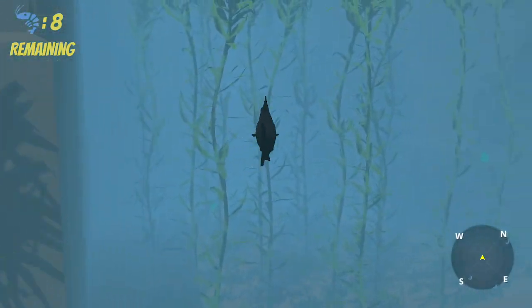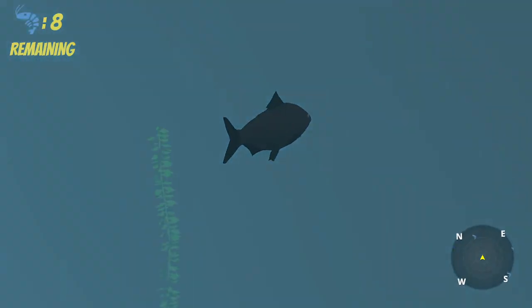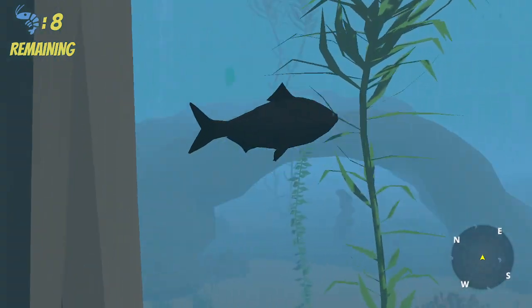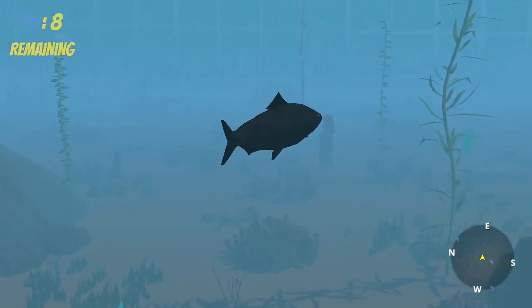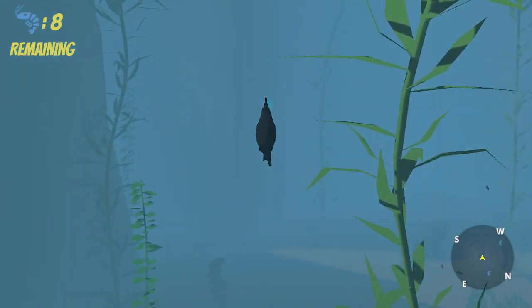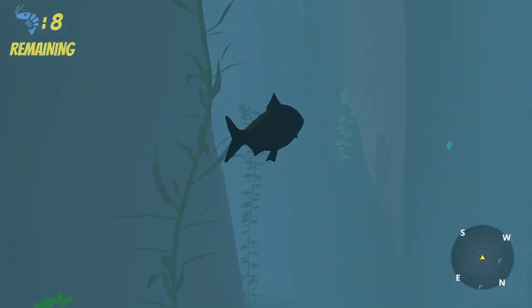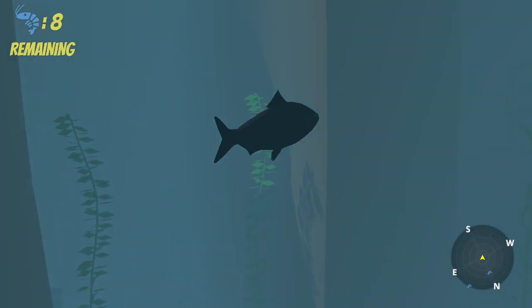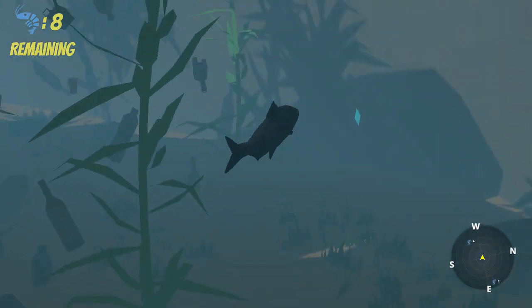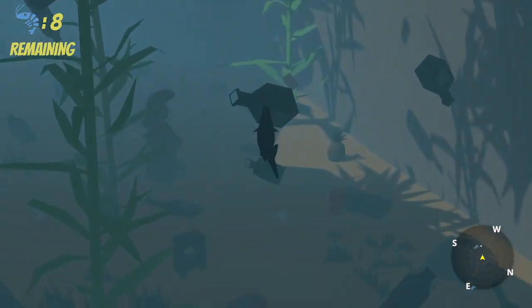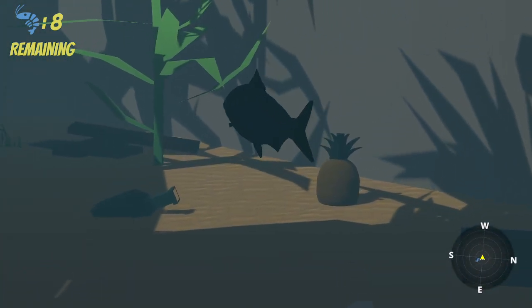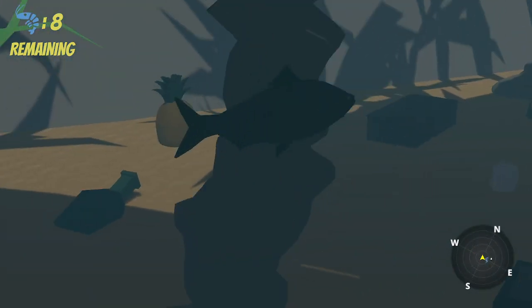We have a tall grass area right here. We also have a trash area to show environmental impact. One of the Easter eggs we included is a pineapple in the sea — and I wonder who lives in a pineapple under the sea.